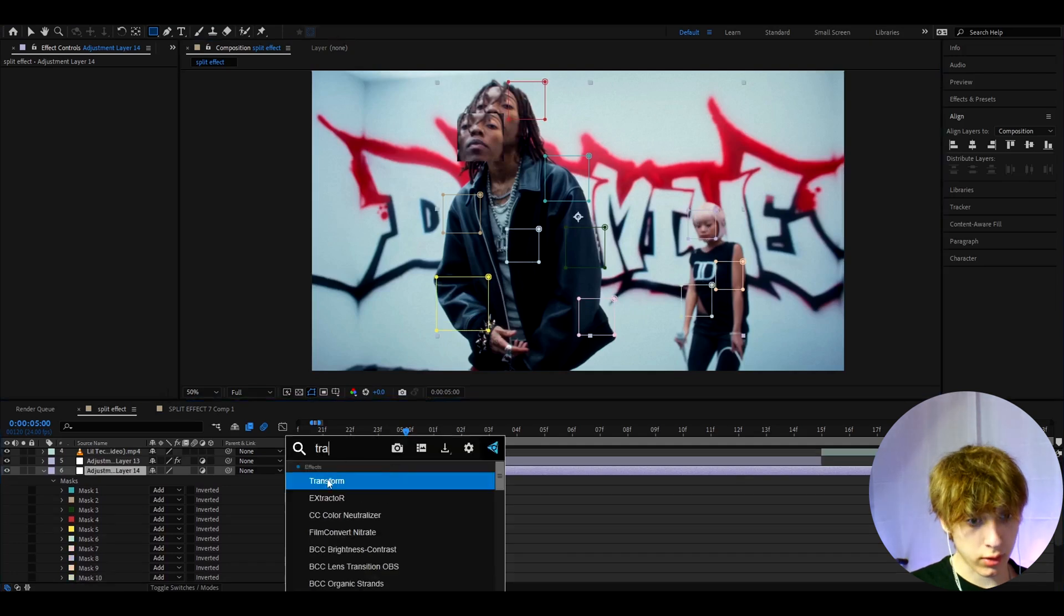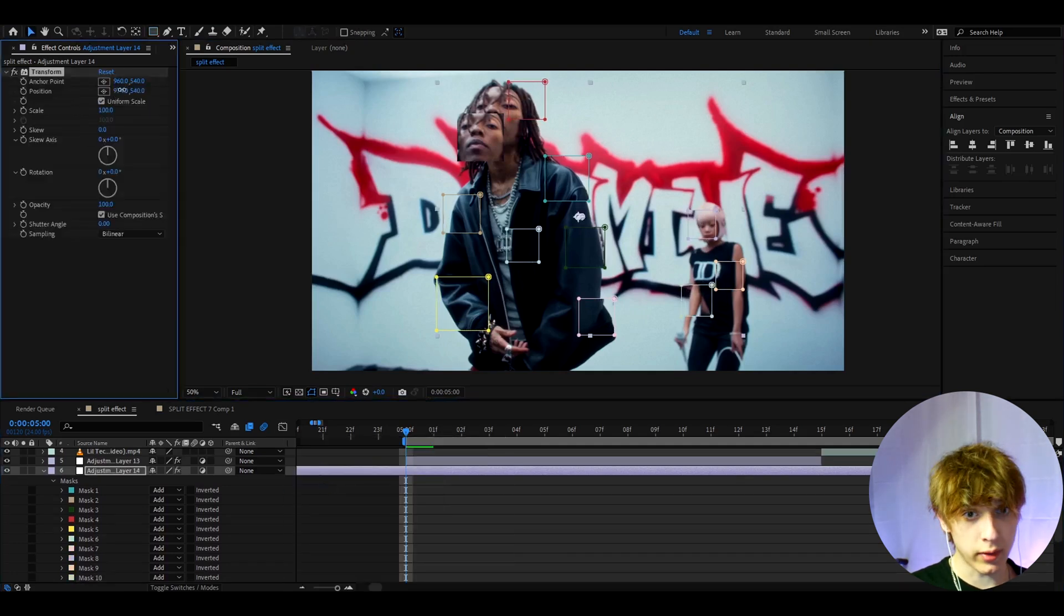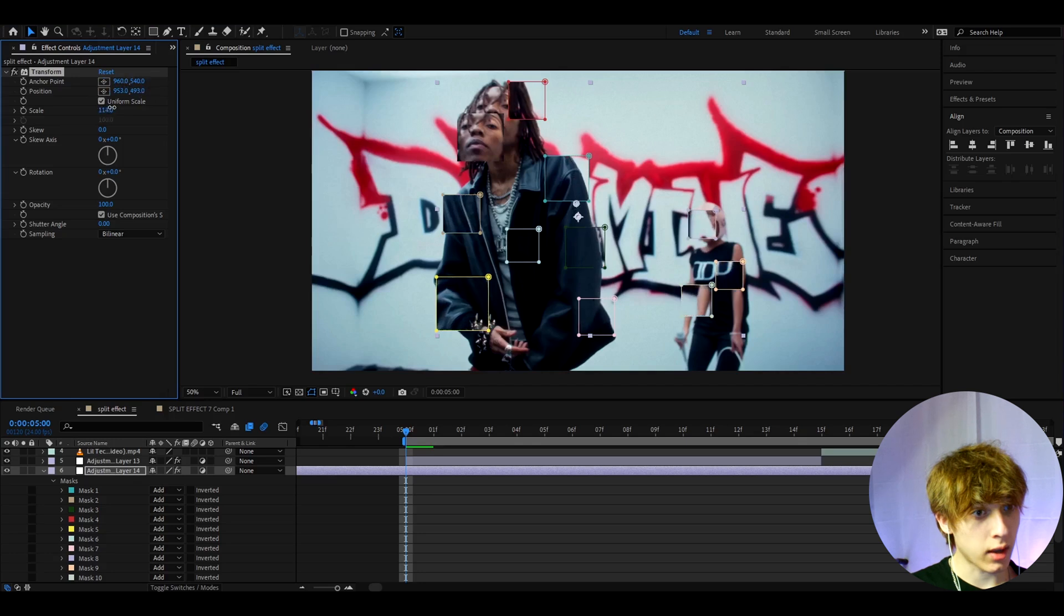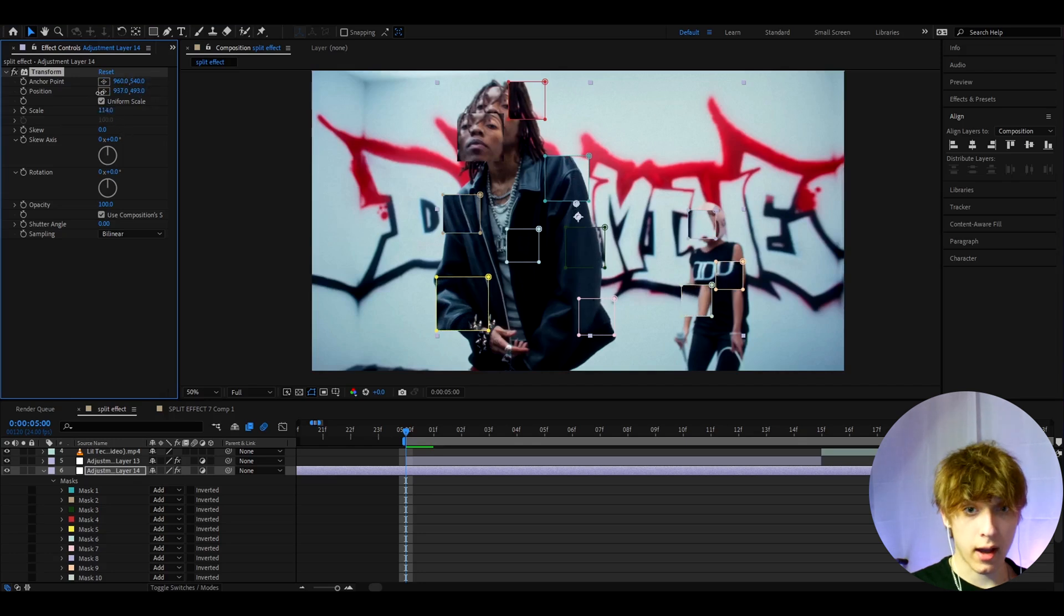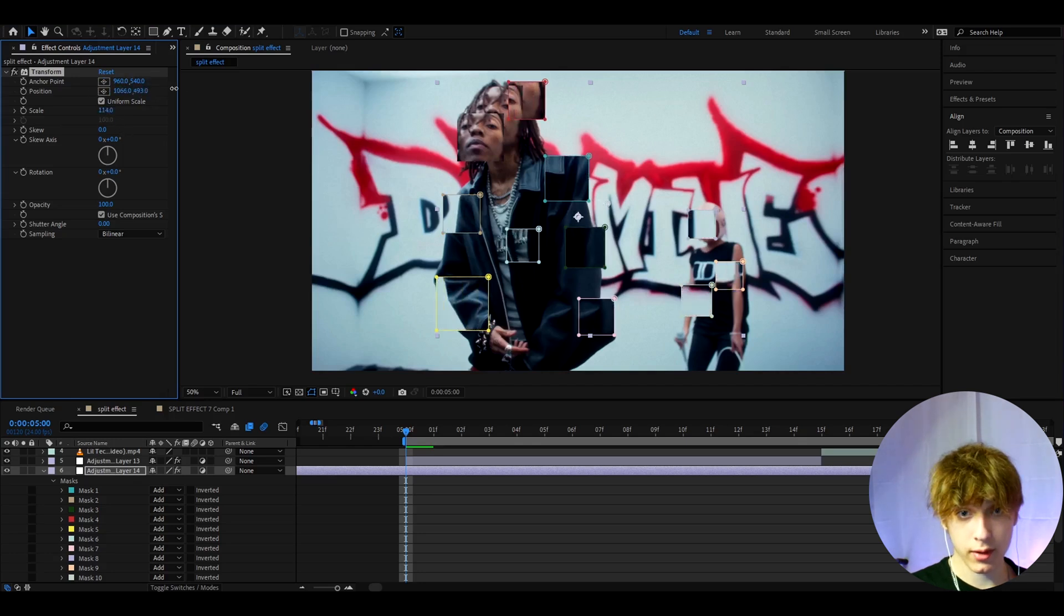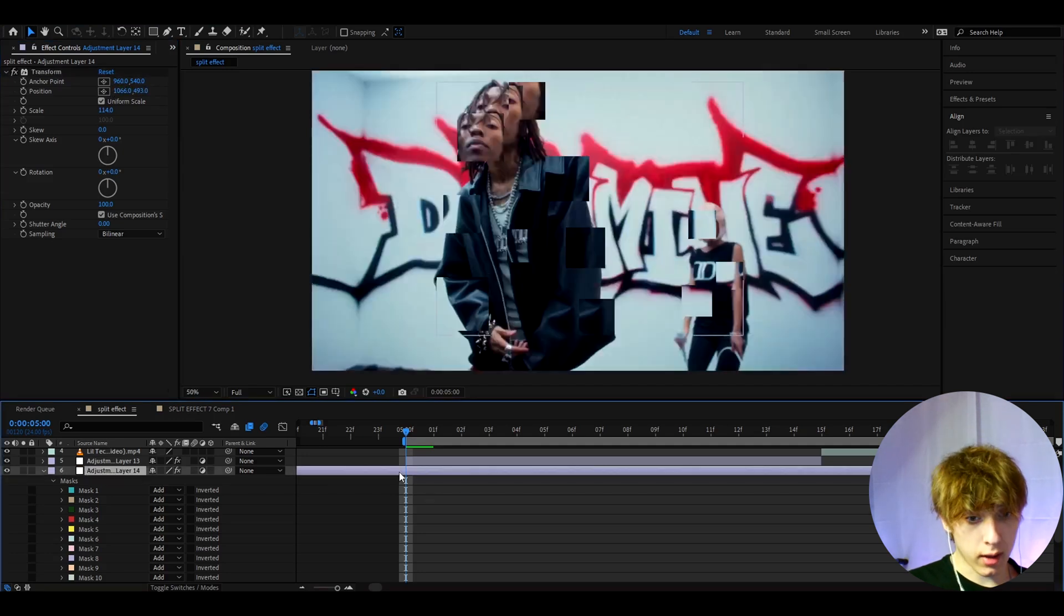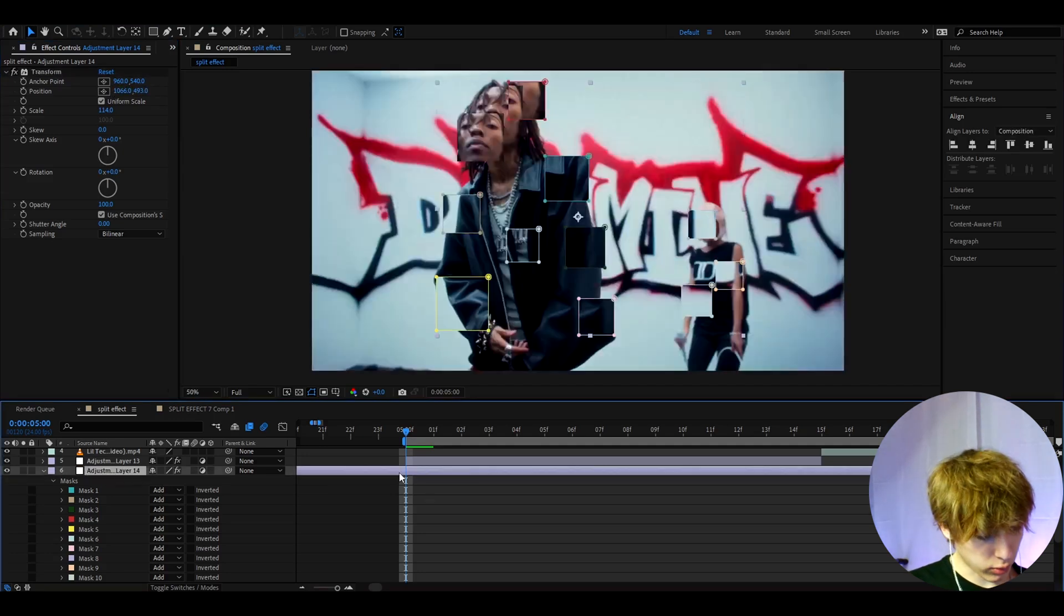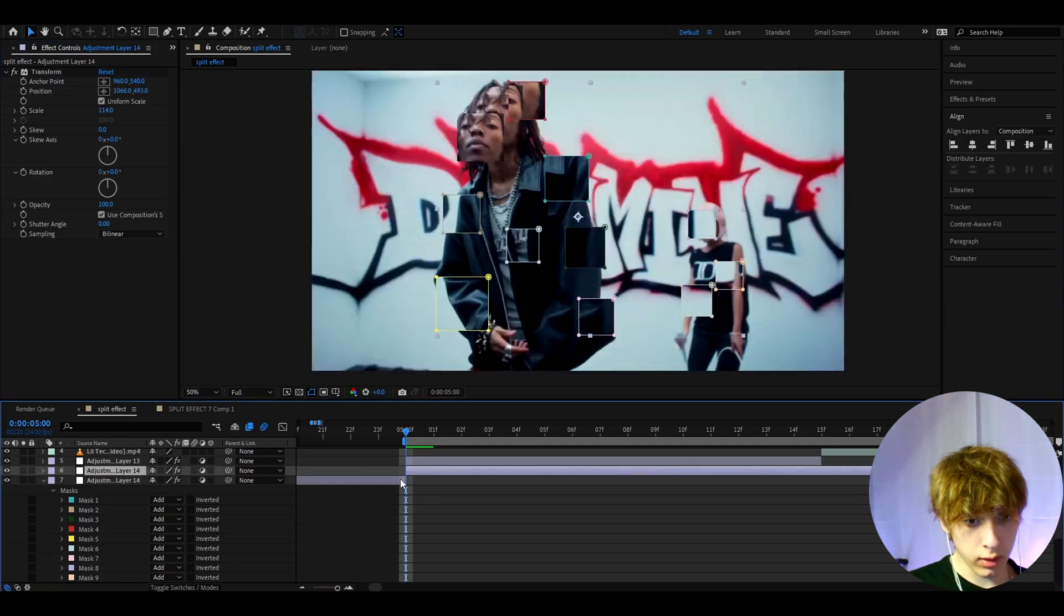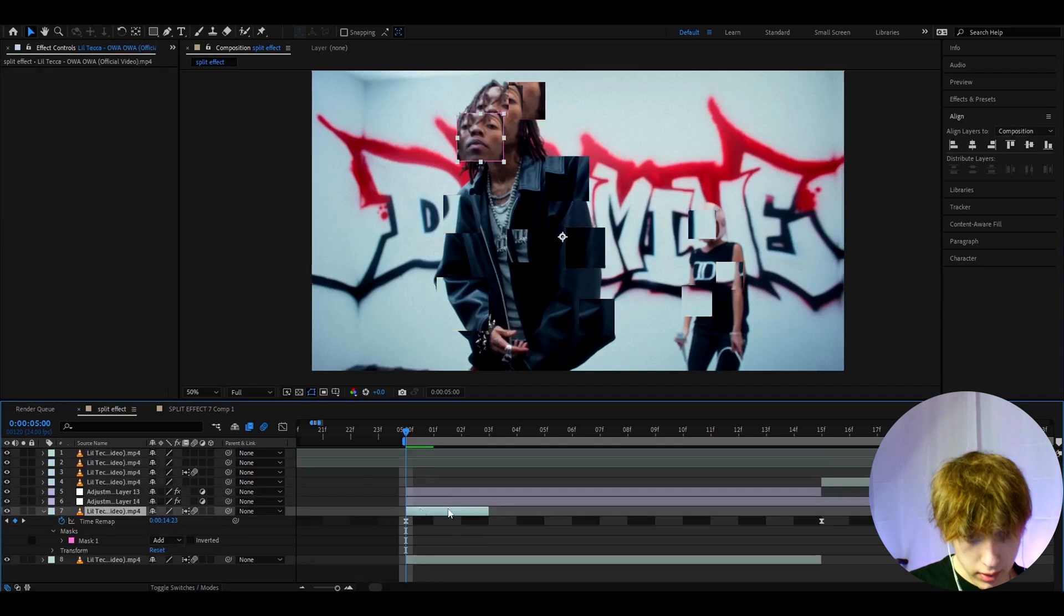And now you can add Transform and here you can make the position a little bit different and the scale make it a bit higher. I'm just doing random adjustments, you guys can do what you want. Now we can press Ctrl+Shift+D because we need to cut this layer.